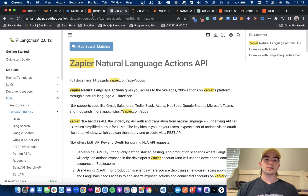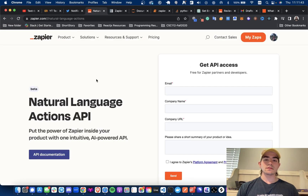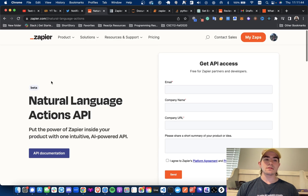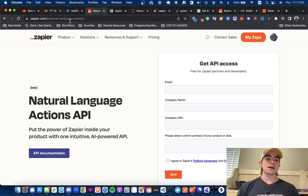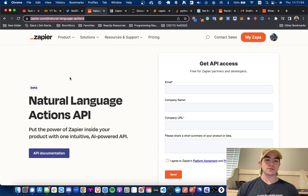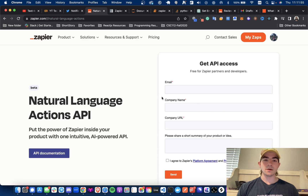If you do not know about Zapier, it just helps you perform different workflows with all of your connected applications. If you're interested in using this API, I will drop a link in the description below where you can sign up, and they do get back relatively fast.